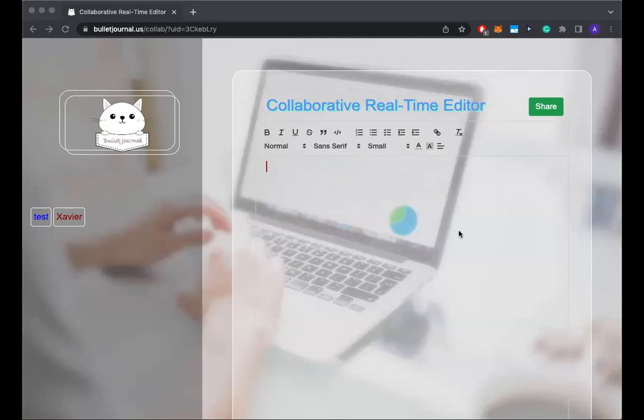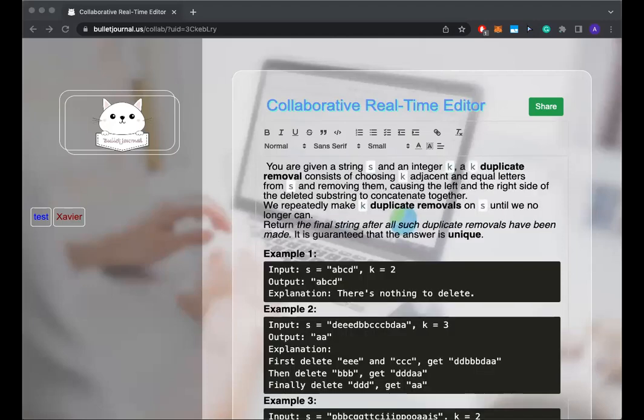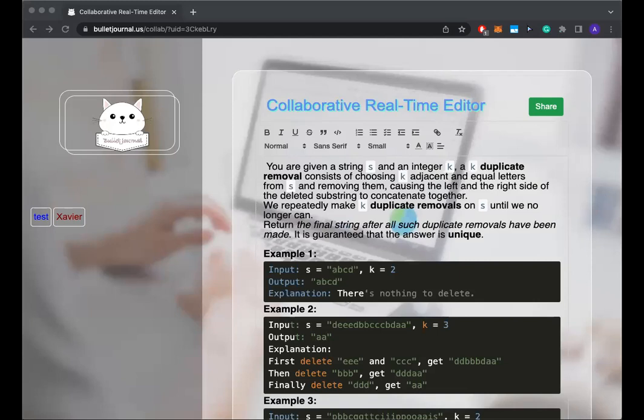Okay, let's begin. So I'm gonna paste the question in the editor. Okay, very similar.